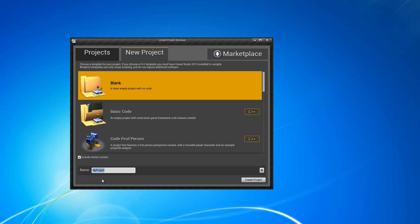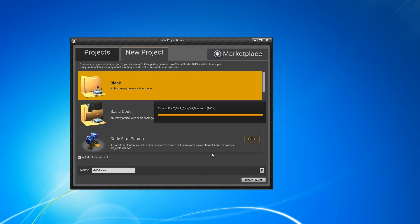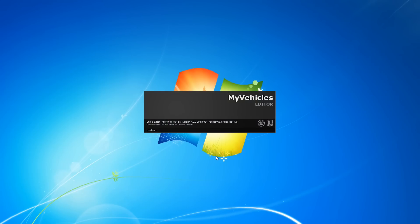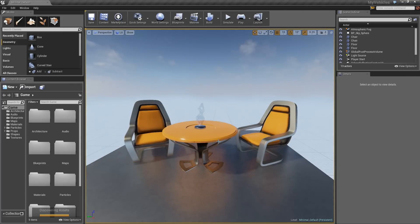To start off, we'll just make a new project — we'll call it My Vehicles and start that. For this, we have a very simple mesh that we're going to be using, and I'm actually going to make the FBX file available for you to download and import so you can follow along.